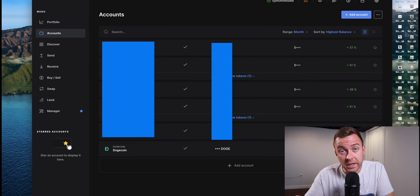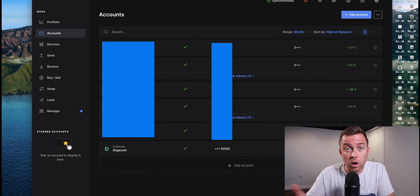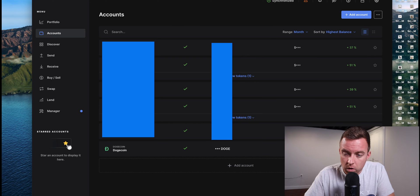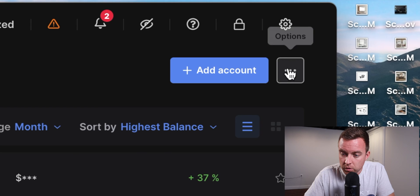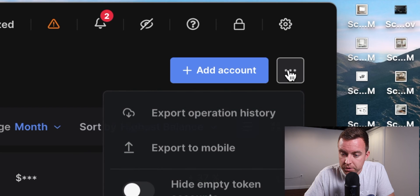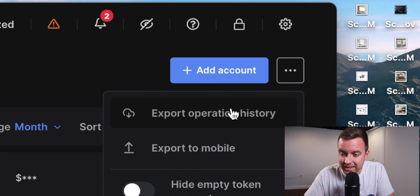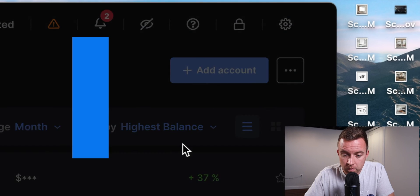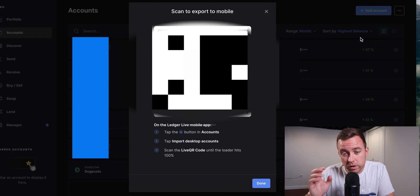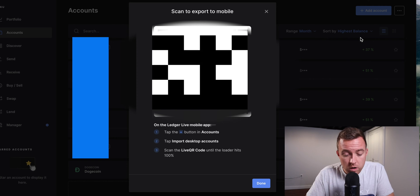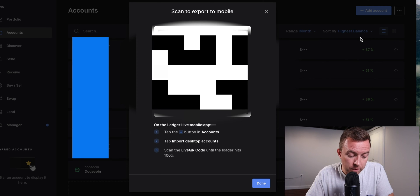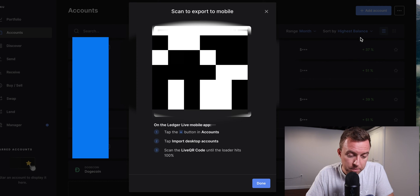From here, then we're going to sync it to our mobile phone. So then go up to Options. Select Export to Mobile. You're then going to get a QR code. Go ahead and pull up the Ledger Live app.